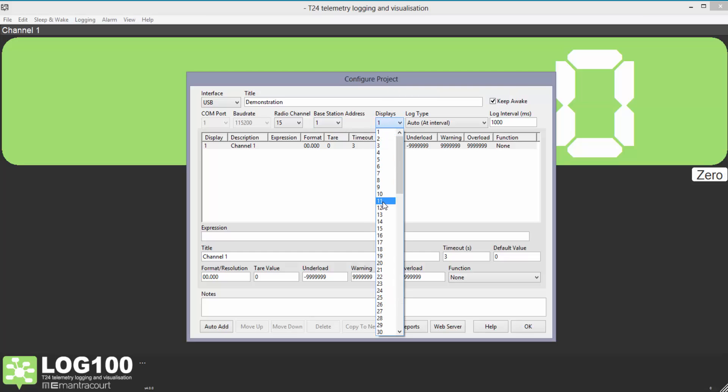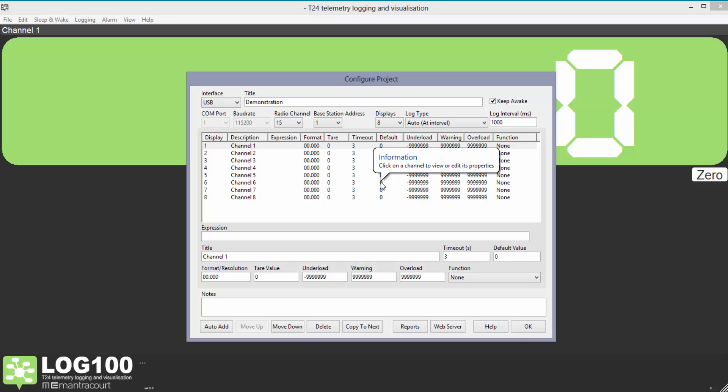Here we select the number of displays. We're going to use 8 for this tutorial. Now we'll set up the channels. Click on the display channel and then click in the boxes to edit it.